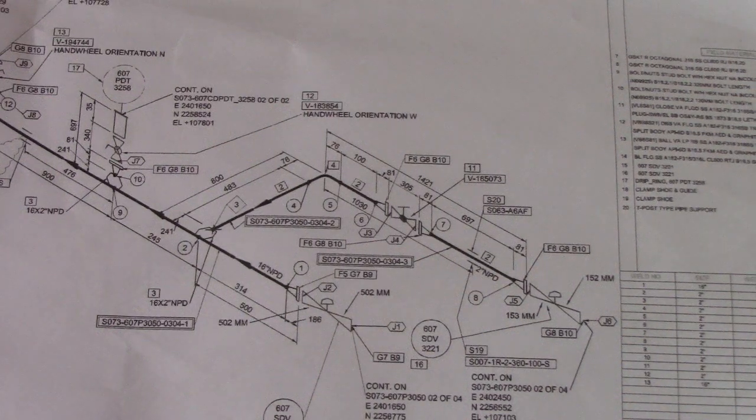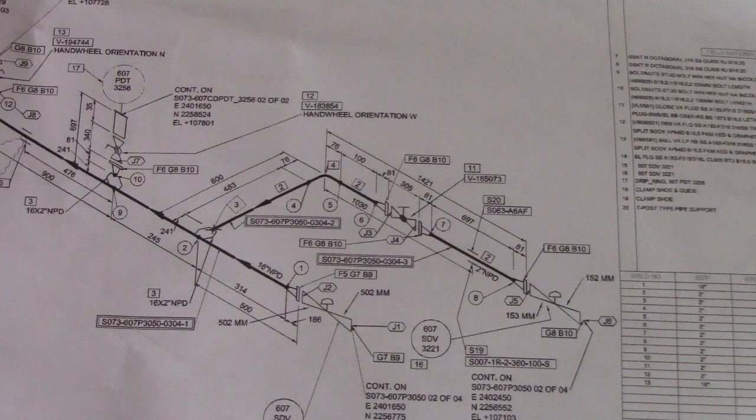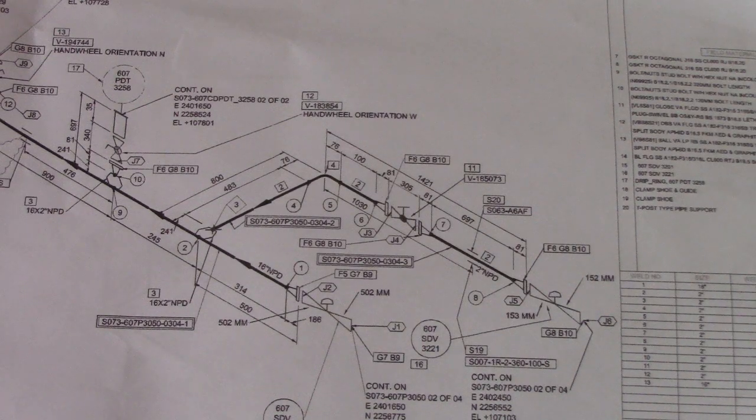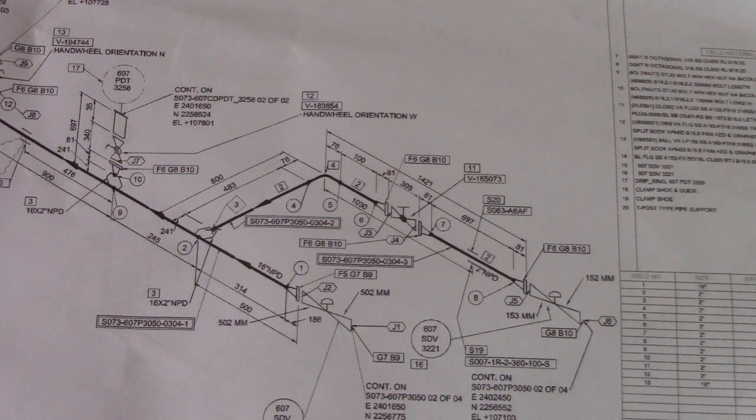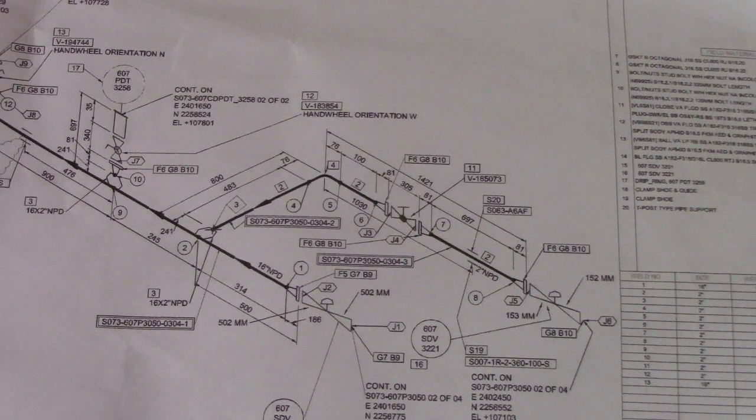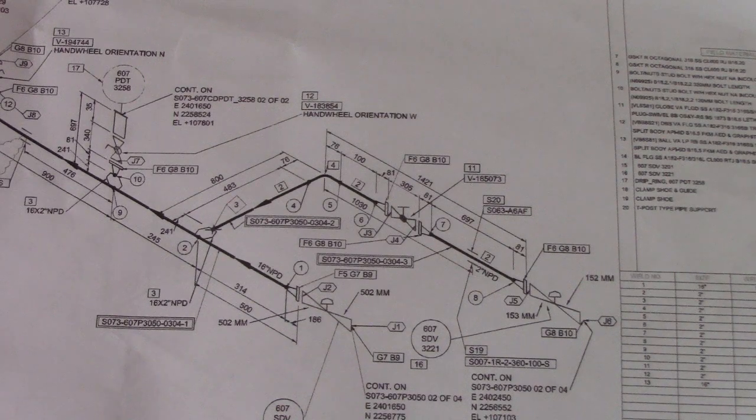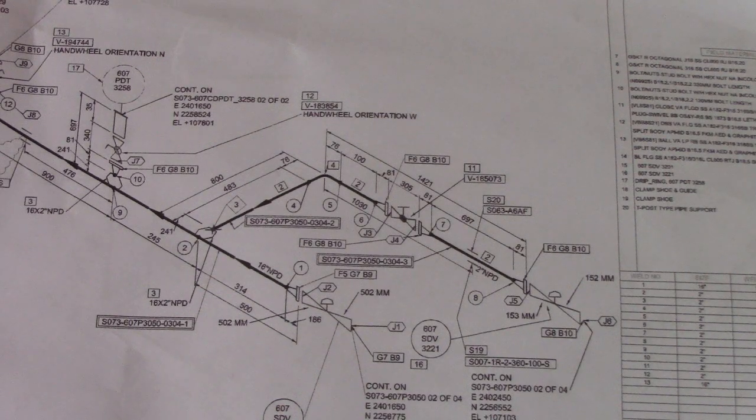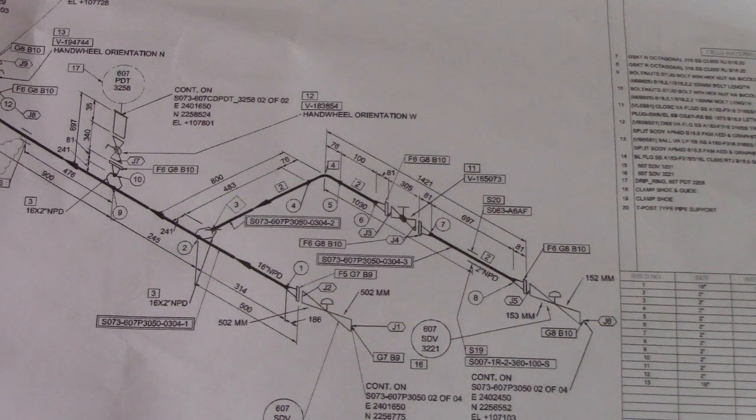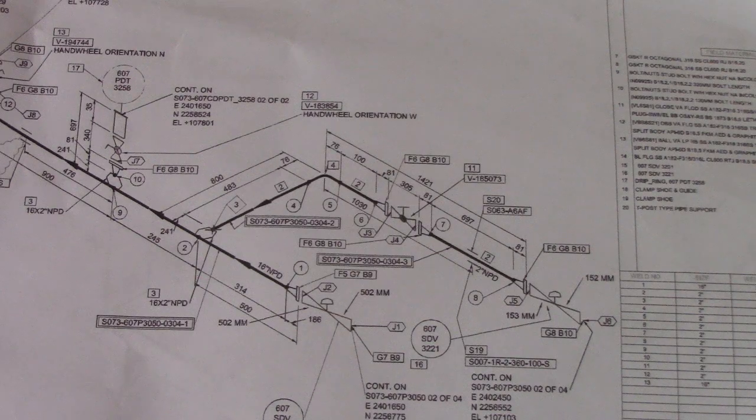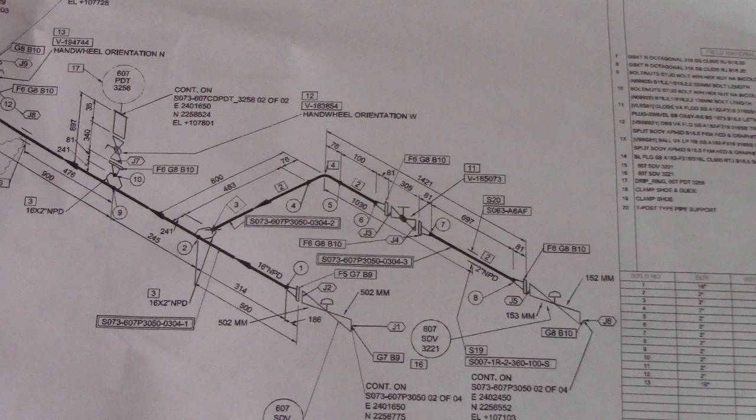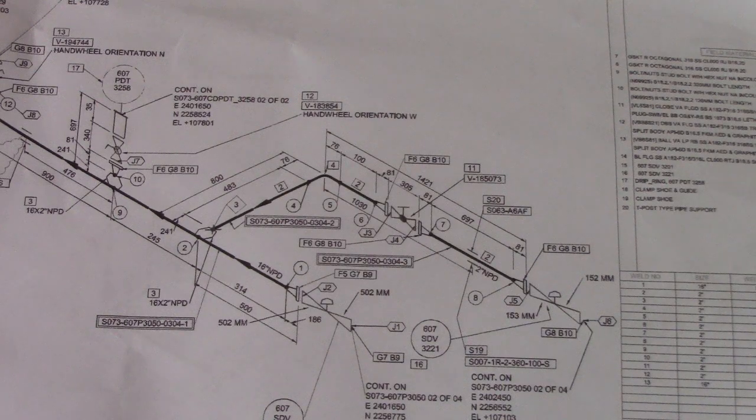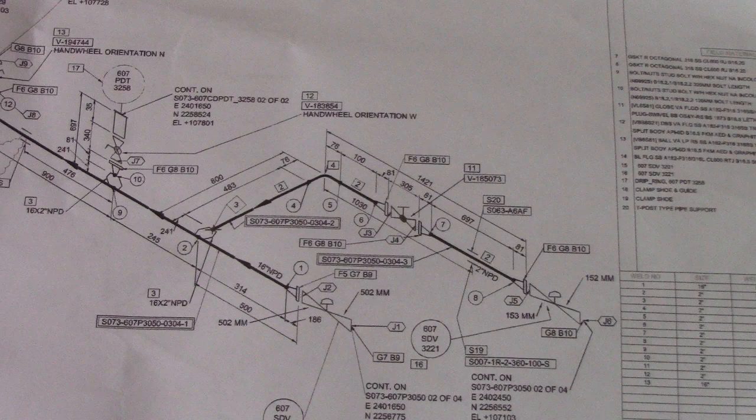Hi guys, welcome to Piping Welding and DT channel. We have an isometric drawing here and I will give some examples of piping interview questions regarding this isometric drawing. This is very useful for interviews with employers.